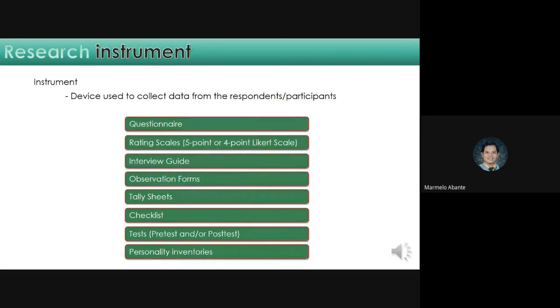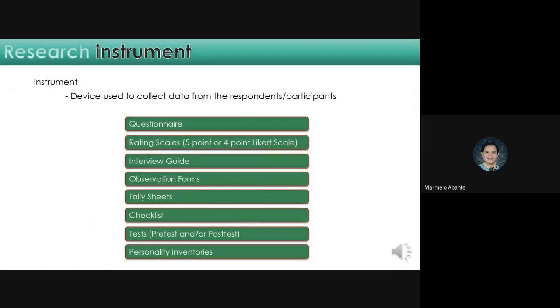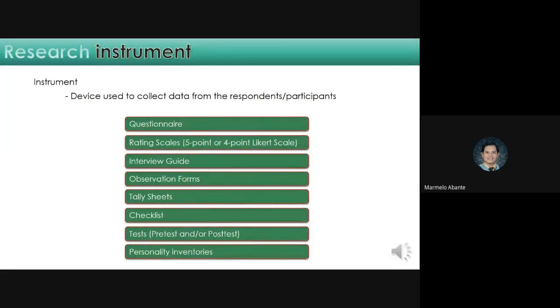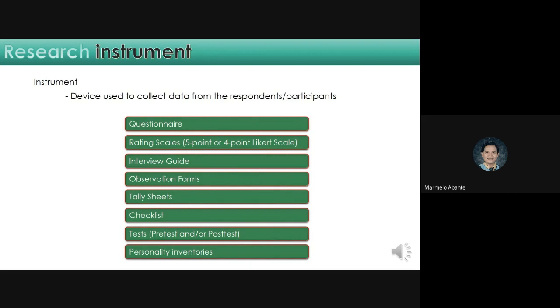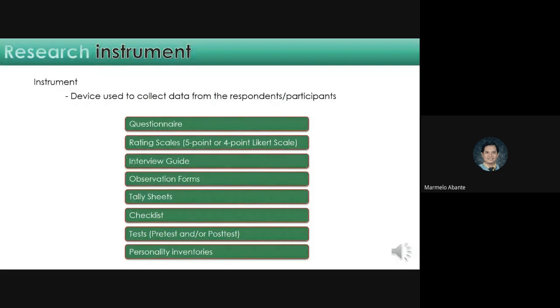Next is interview guide. What are the questions you are going to ask to your respondents or participants? Next, observation forms. Definitely, if you will be observing classes, for example, this will serve as your guide to what specifically you are observing. Tally sheets if you need to tally responses. Checklist. Next is test, if pre-test or post-test. If your research design is experimental, that is also considered a research instrument. There are times that personality is involved so that the personality inventories is also included.